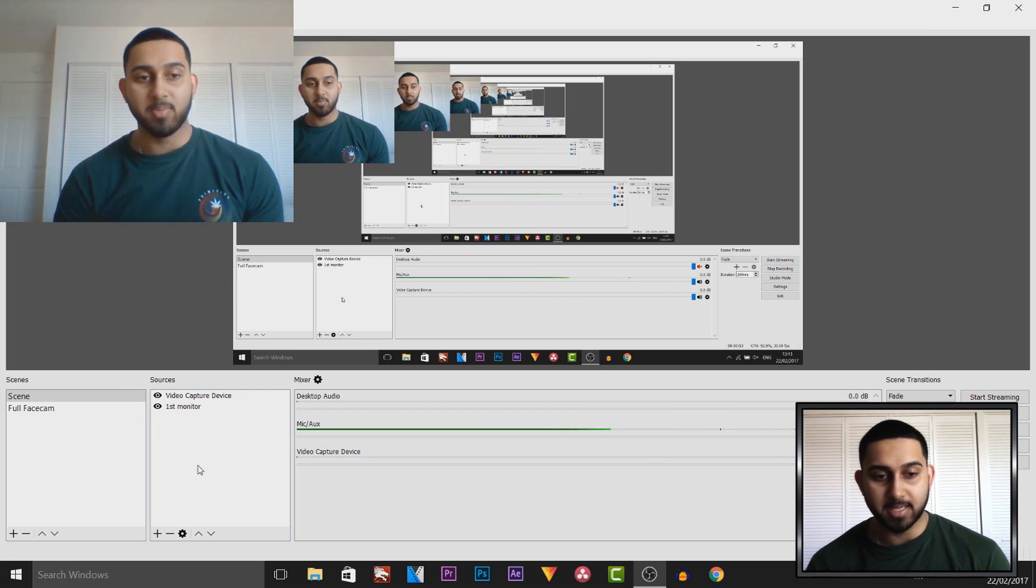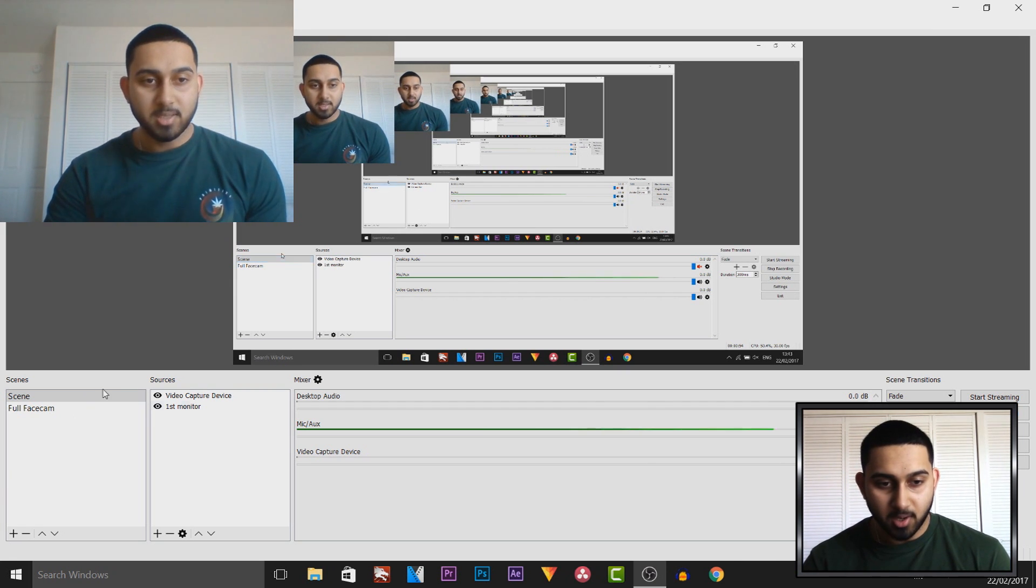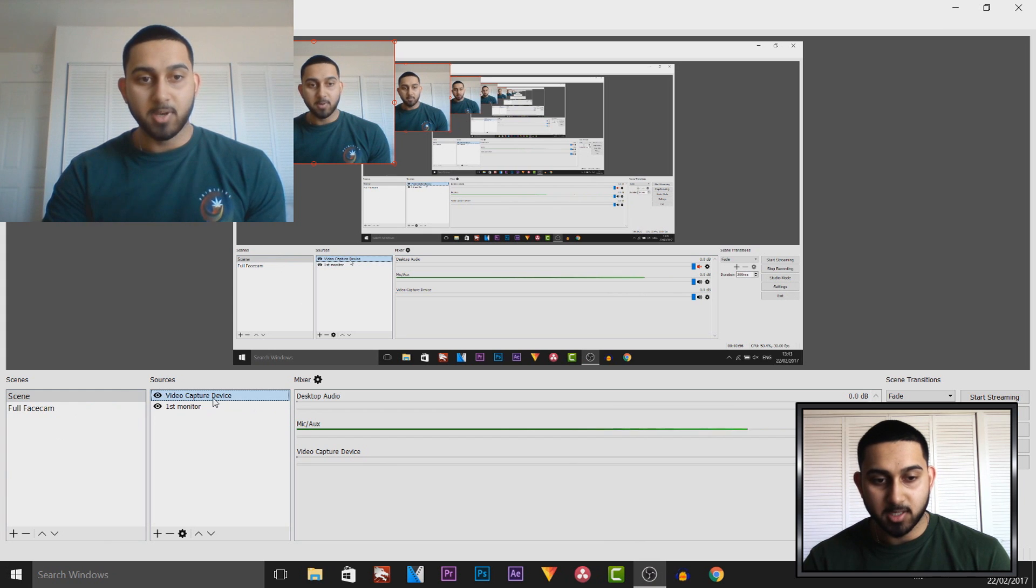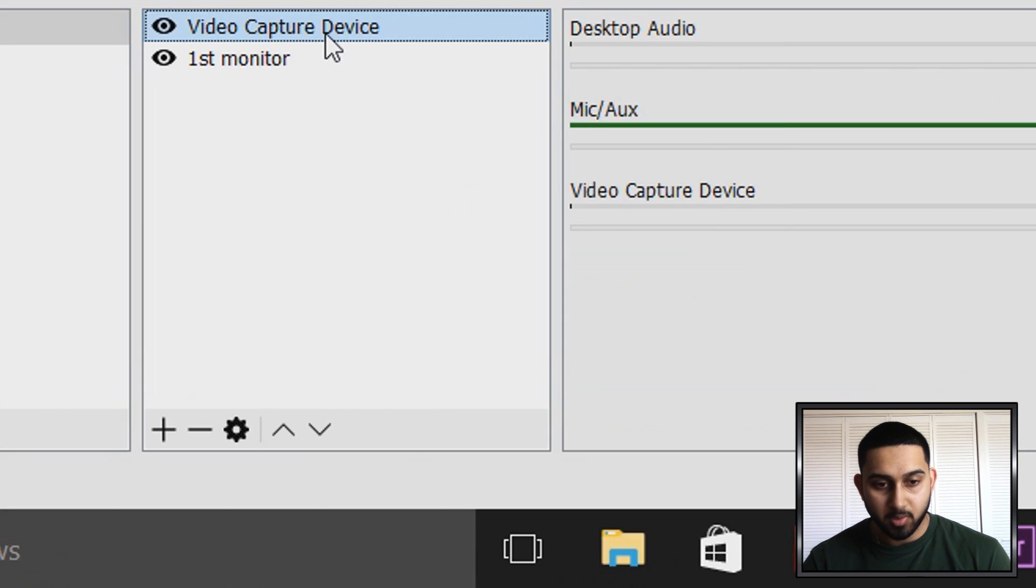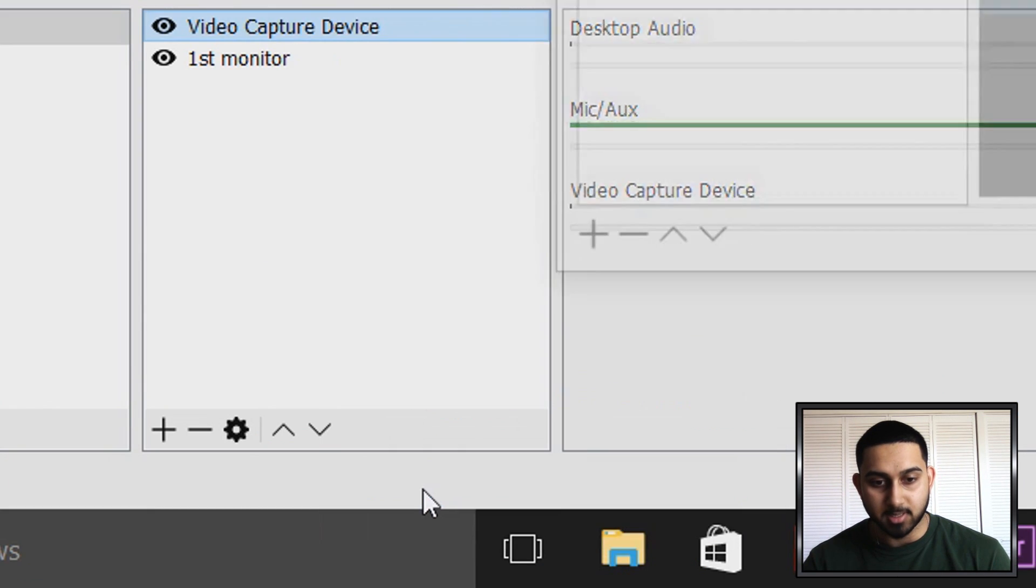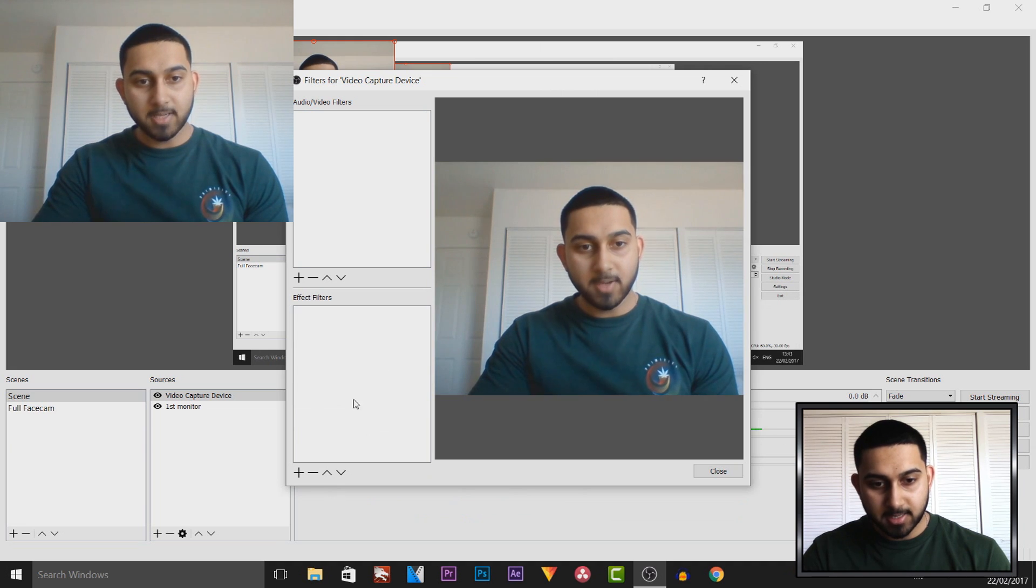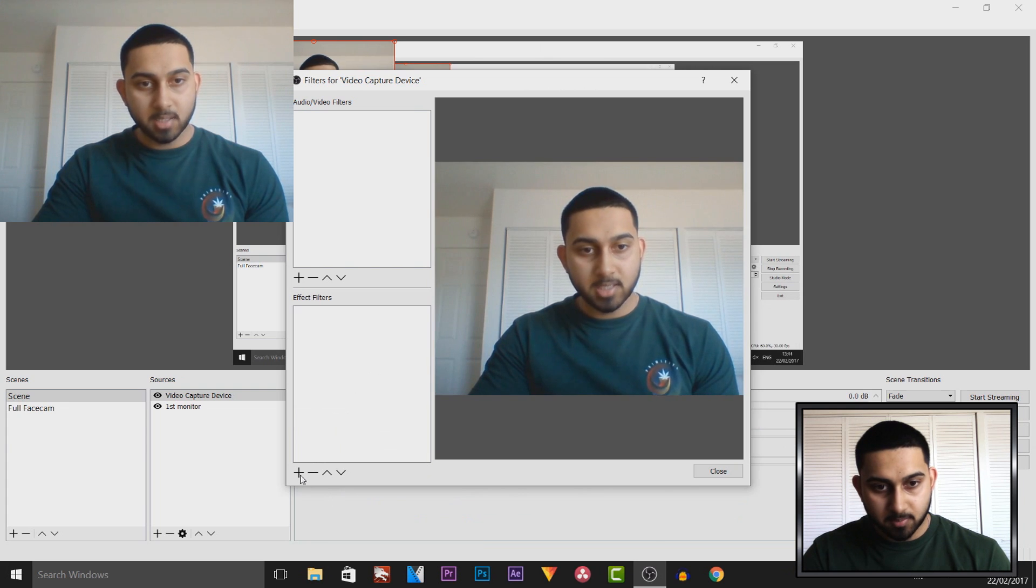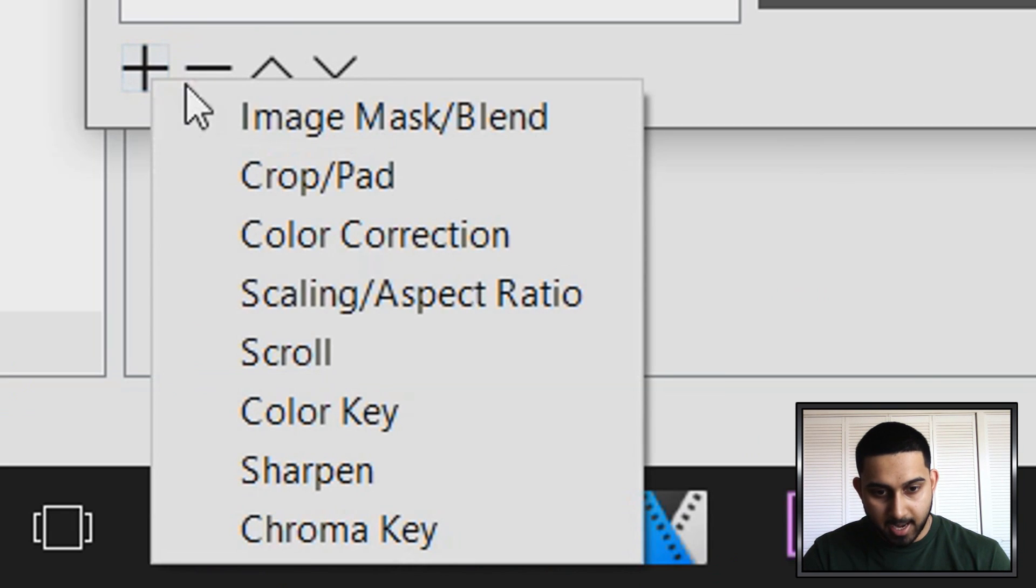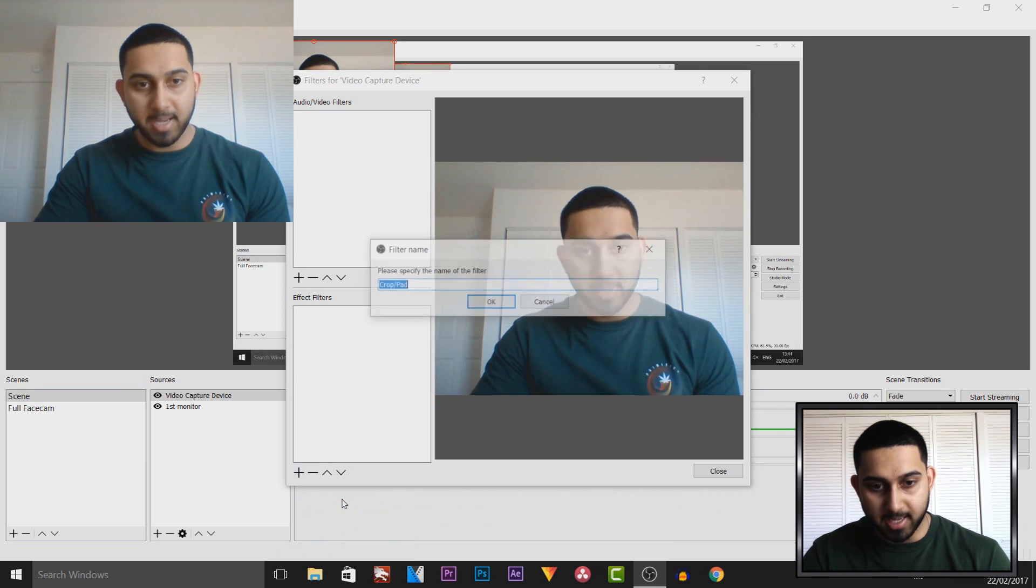I'll show you how to make it look better. Mine is video capture device for the webcam. You want to right-click it and select filters. The first thing I'm going to do is go under the effect filters and add crop pad.